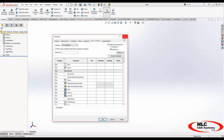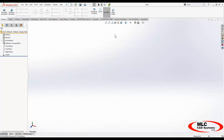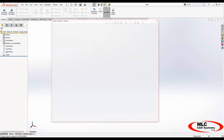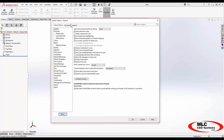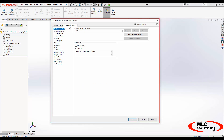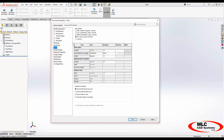These all customize things about the user interface, but what I want to do is set up a new part template. I've started a part and I'm going to go back to my options gear, and I'll find a new document properties tab. These are all things that are specific to this file, such as its system of units being inch-pound-seconds.